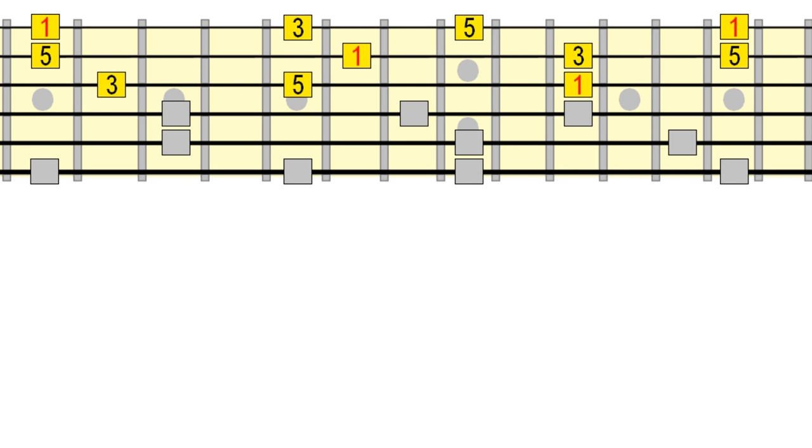Depending on the key in which you're playing, you may be able to continue this sequence further until you run out of neck.